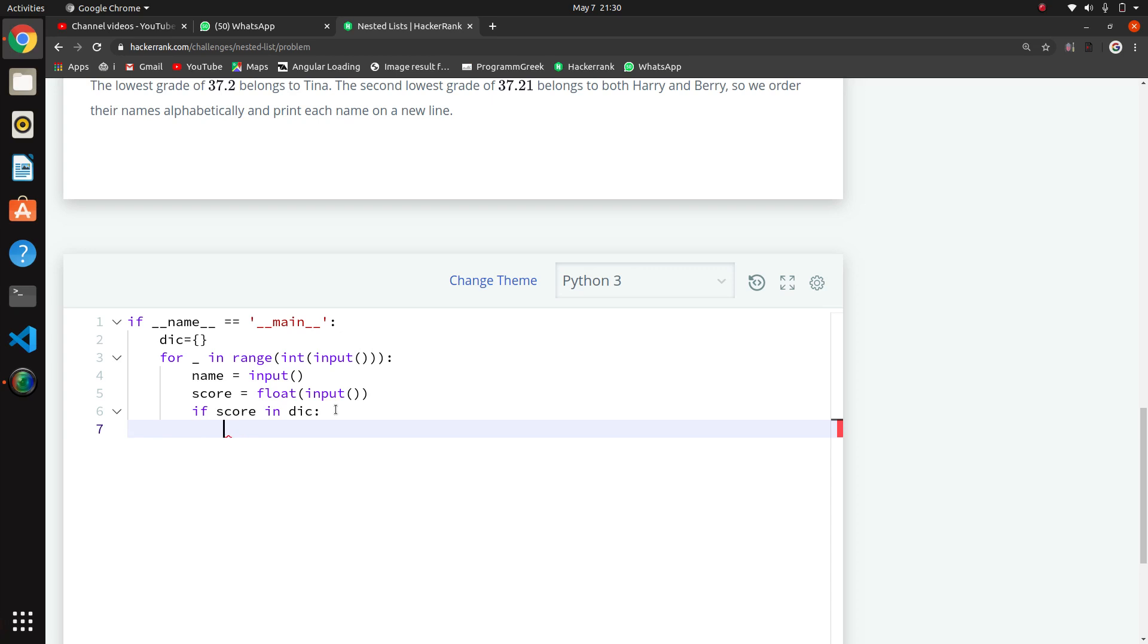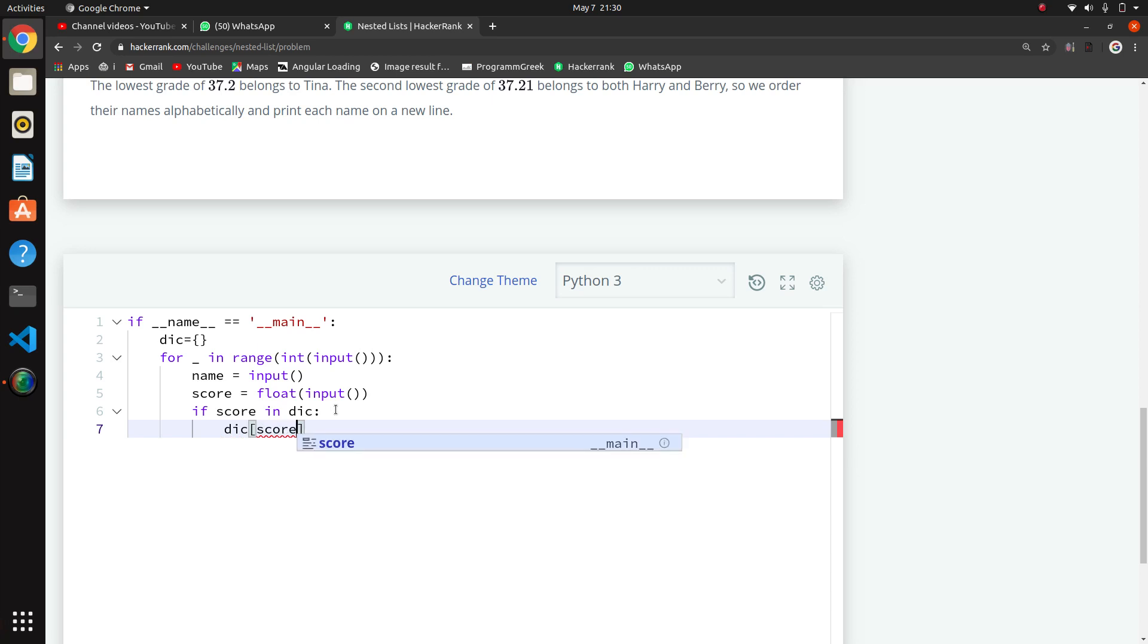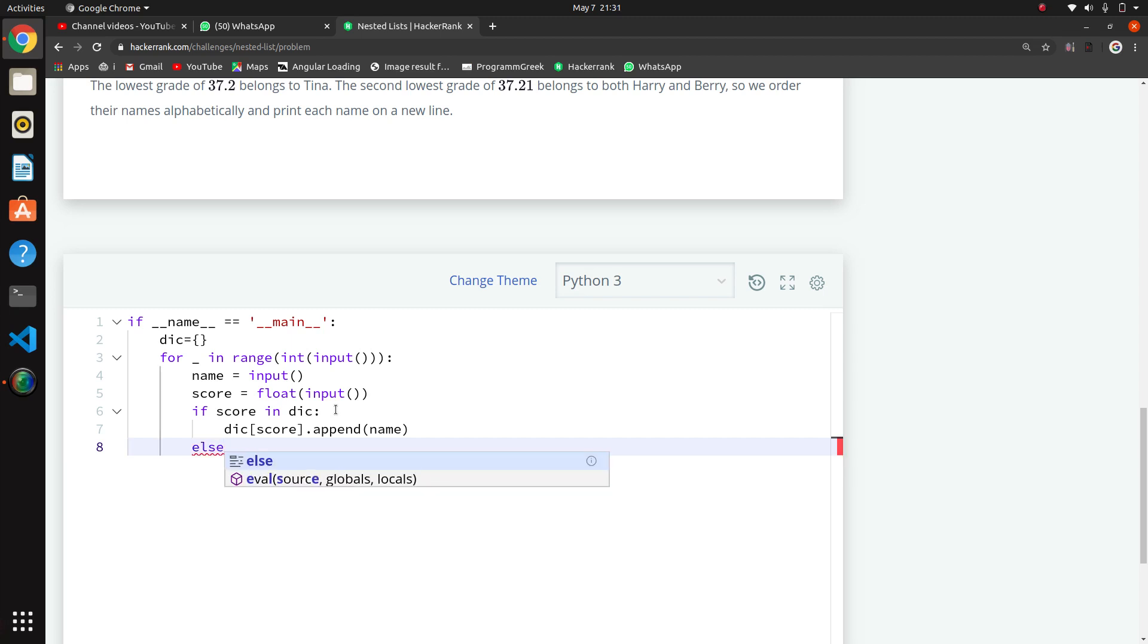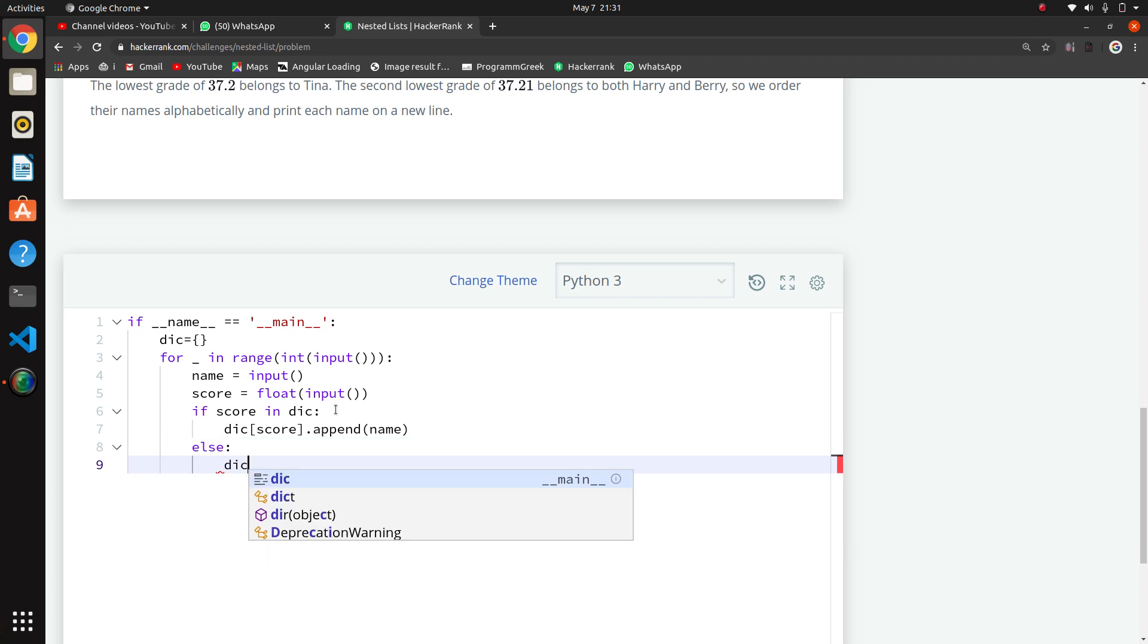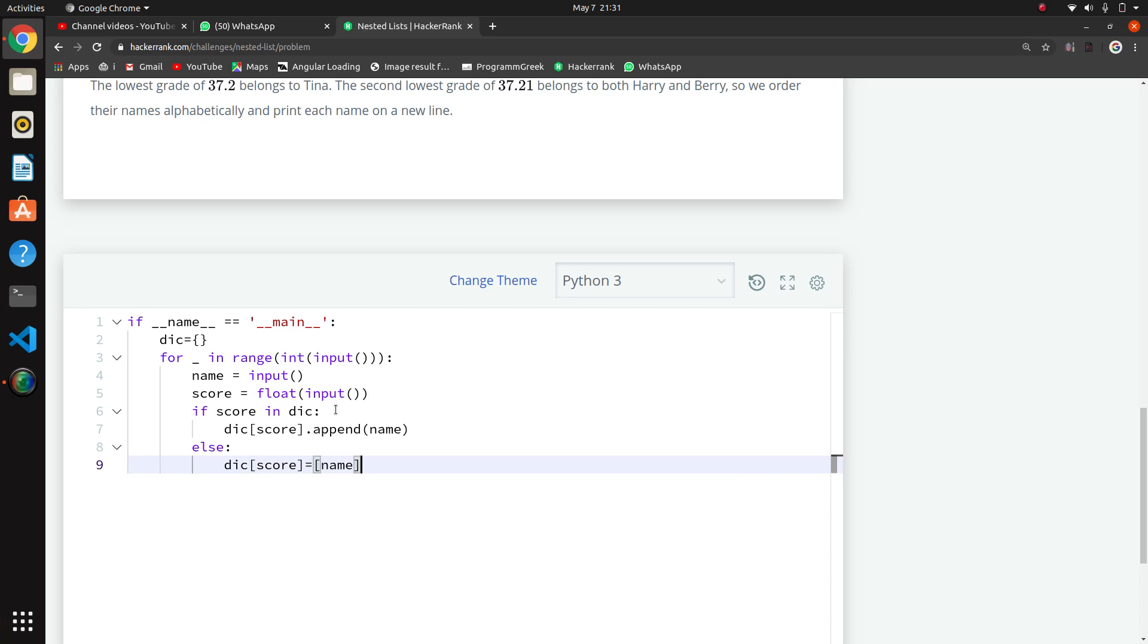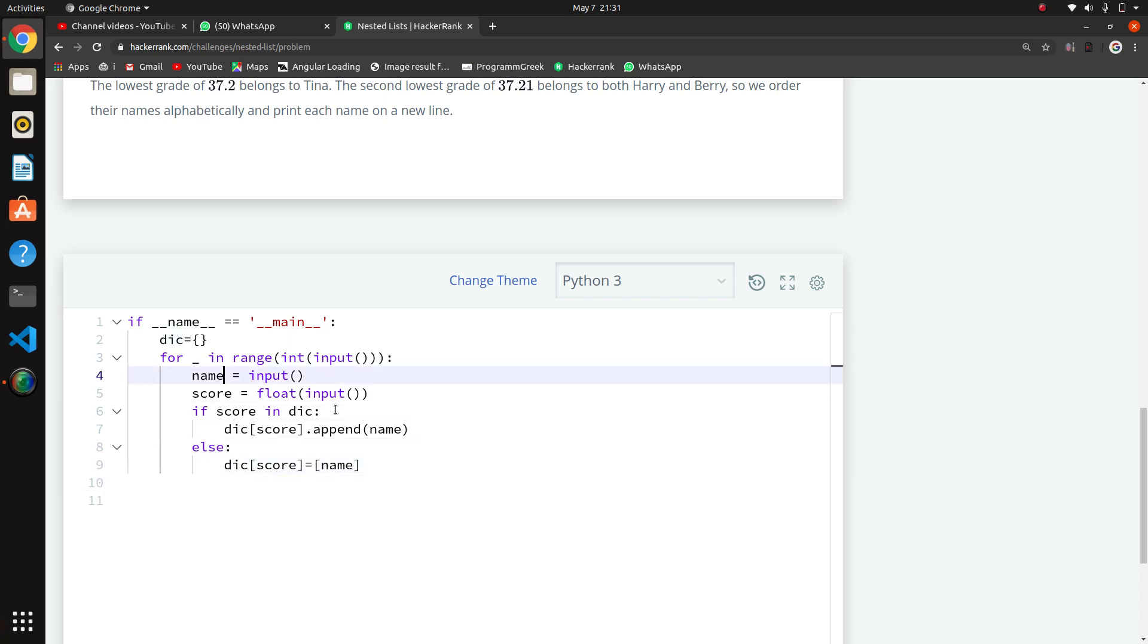If our score is in the dictionary, we will do dictionary of score dot append. We will append the name to that. We will add the list, we will create a list, and we are giving the name. This we have done.